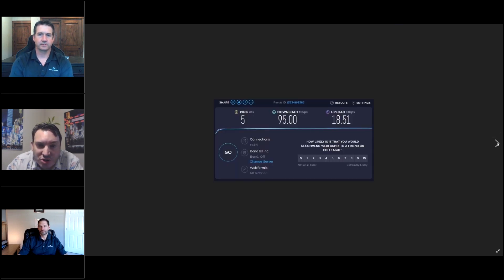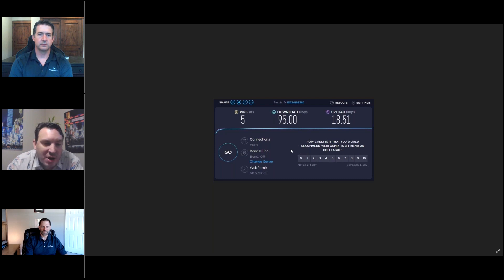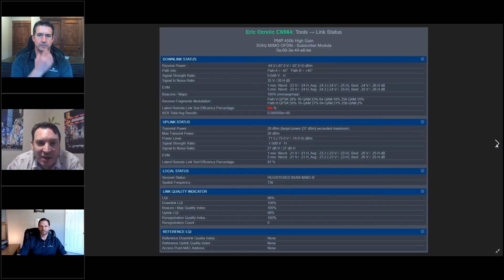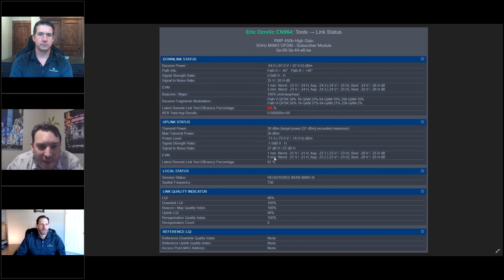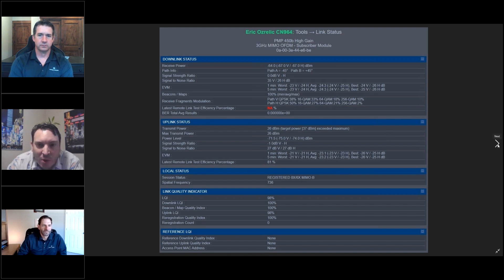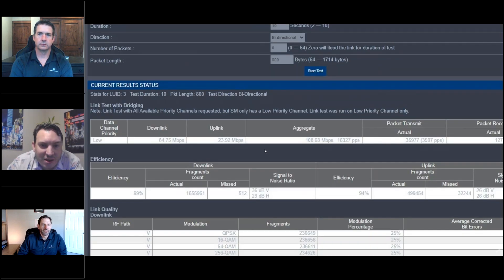But I'm also going to show you, this is an actual speed test over this. So not just the link test through the radio, but this is an actual speed test. I'm going to show you a 20 megahertz channel width here in a second. This is 20 megahertz right here. Received power is at negative 64. So you can see it's like a little worse. You have a little less EIRP with 20 megahertz. But, again, look. 108 megabits aggregate.